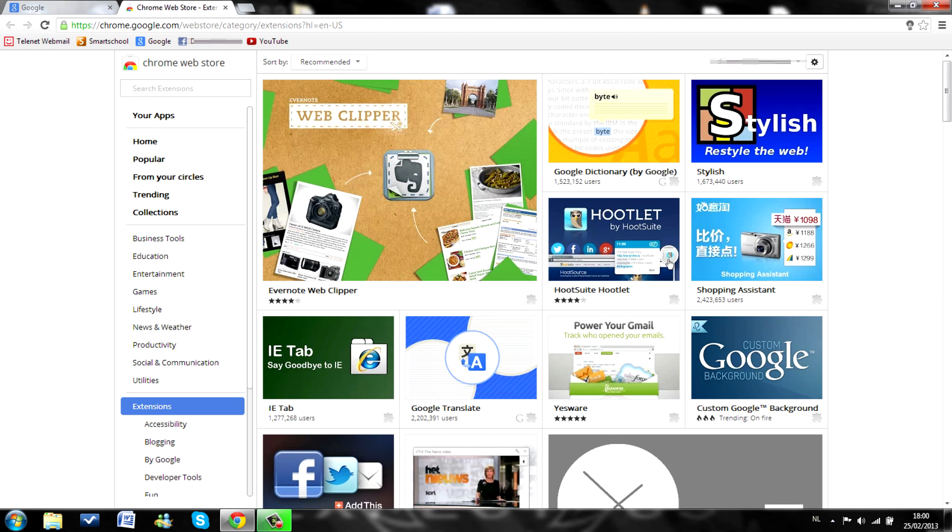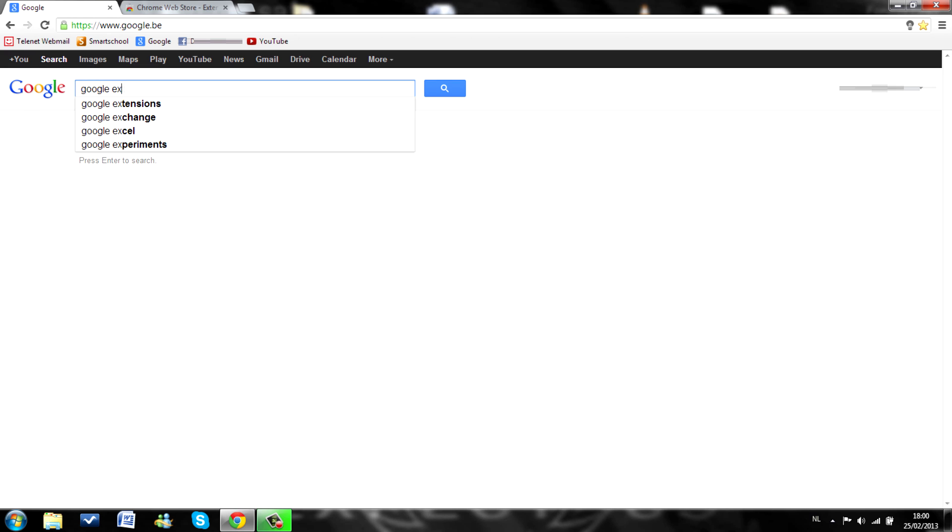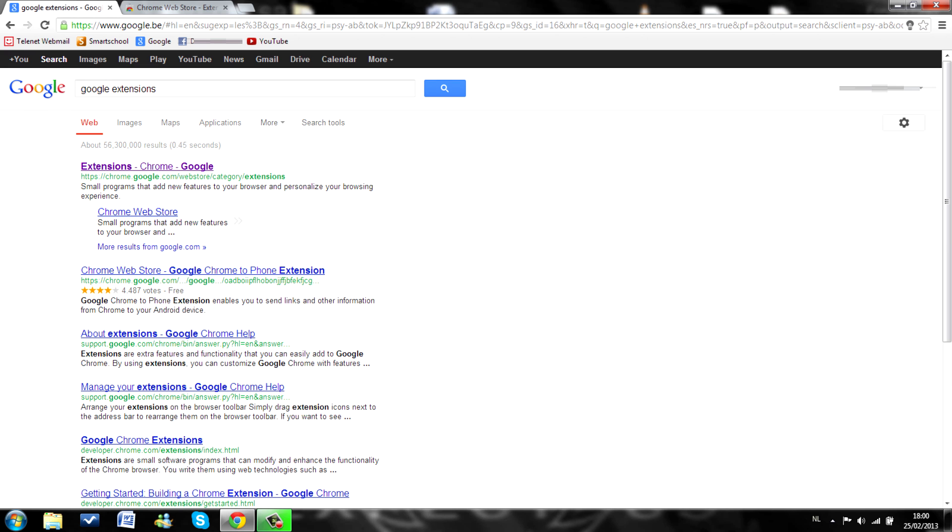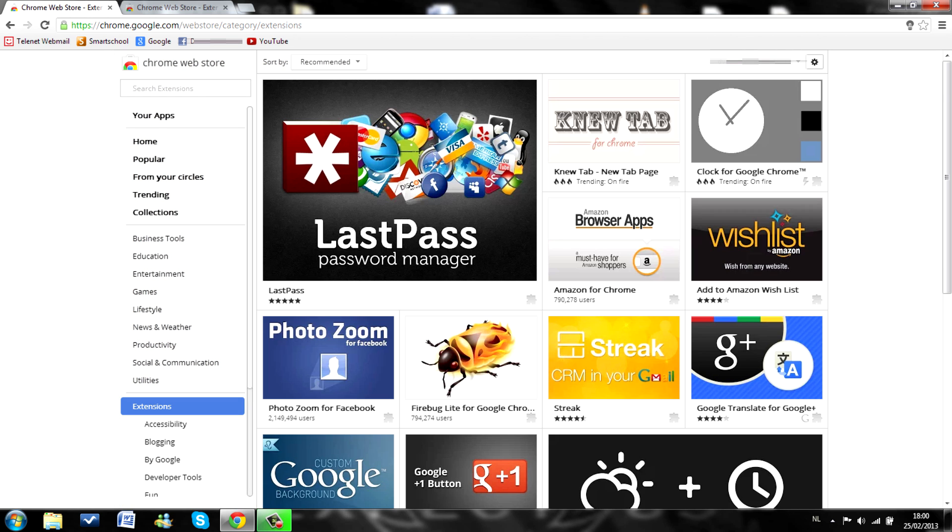There we go. You can also just type in Google extensions and it will connect you to extensions of Google Chrome. Very easy.